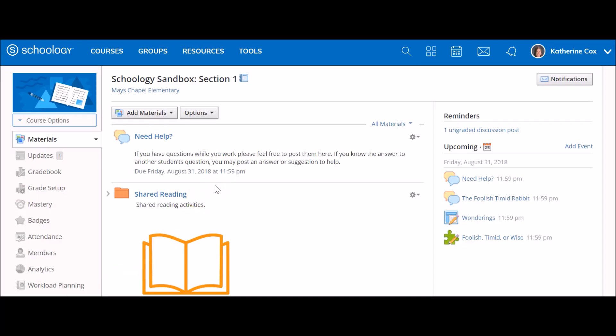Materials are the building blocks of a course. Instructors can organize resources, deliver content, and assess and monitor student progress with materials.